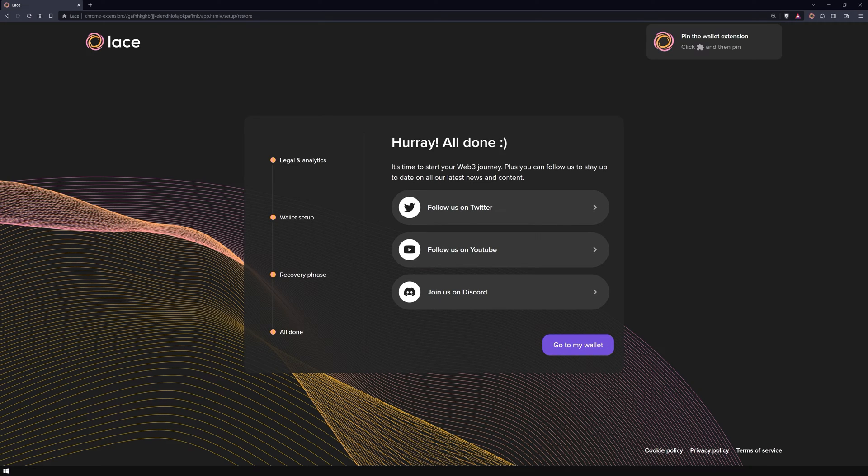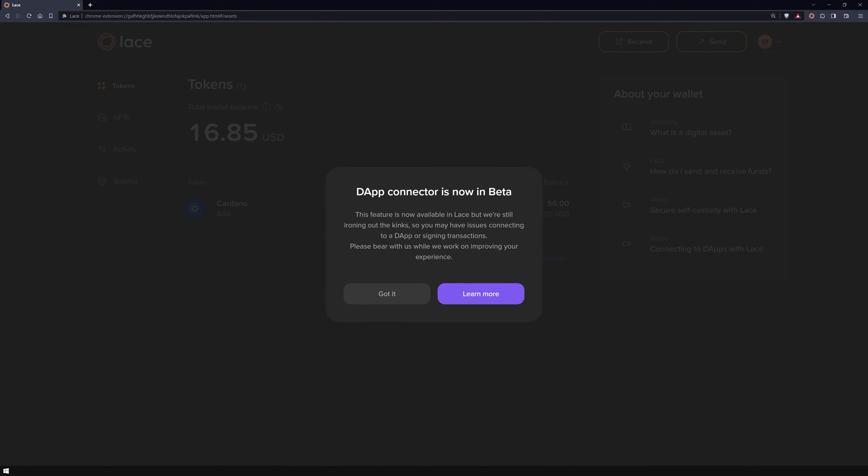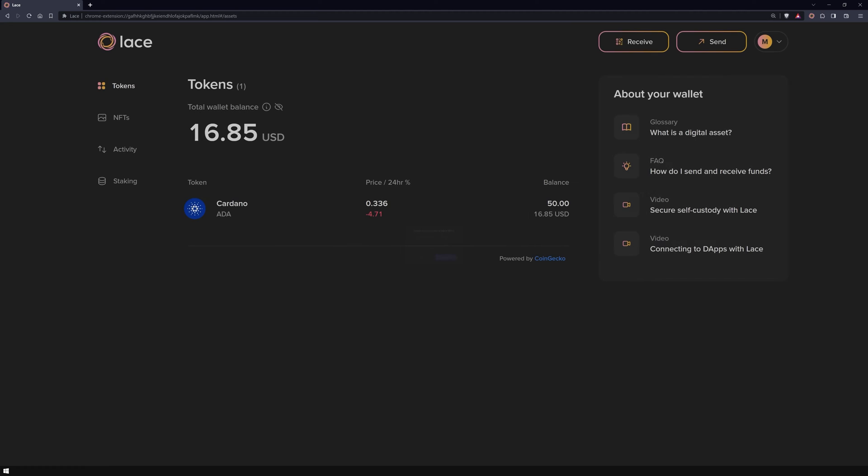Congratulations! You've successfully restored your wallet! A quick note, you might see a pop-up from Lace informing you that its dApp connector feature is still in beta. These are typically just small bumps on the road to a fully polished experience. Lace is constantly updating and improving, so expect smoother sailing with each update.